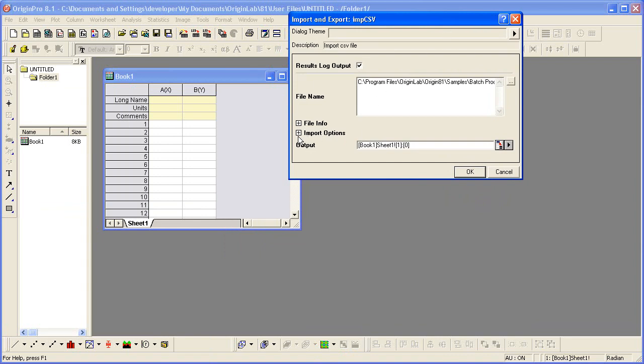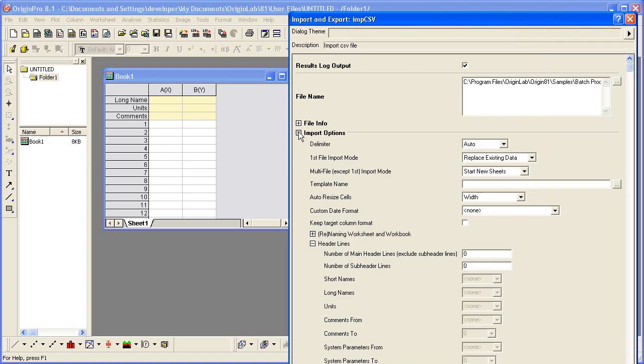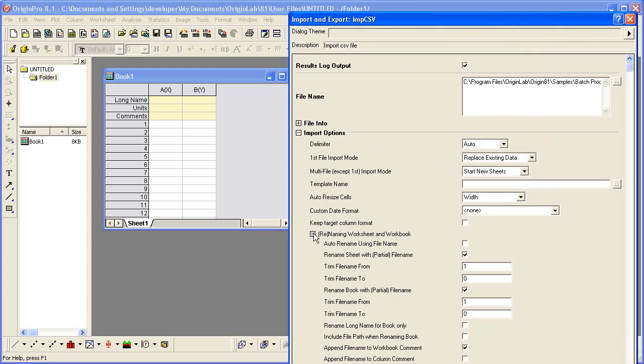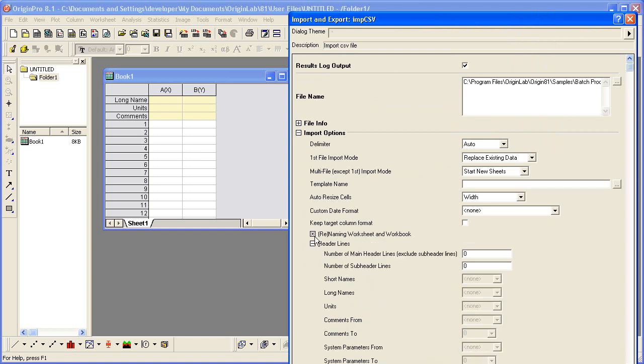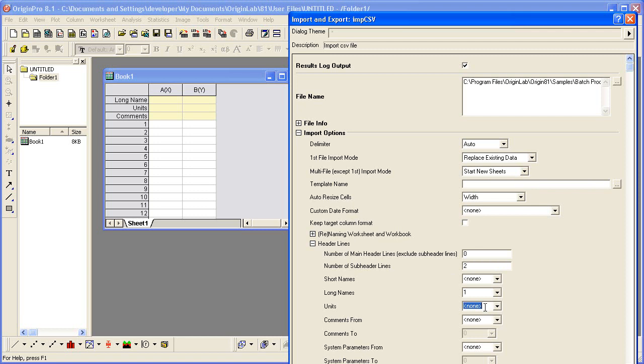I'll expand the Import Options branch and then the Renaming Worksheet and Workbook. We'll rename the sheet with the partial file name but not the book, so I'll uncheck that checkbox. I can then collapse this branch, expand Header Lines. I happen to know that I have two subheader lines in this data file of which I can use the first one as my long name and the second header line as my units.